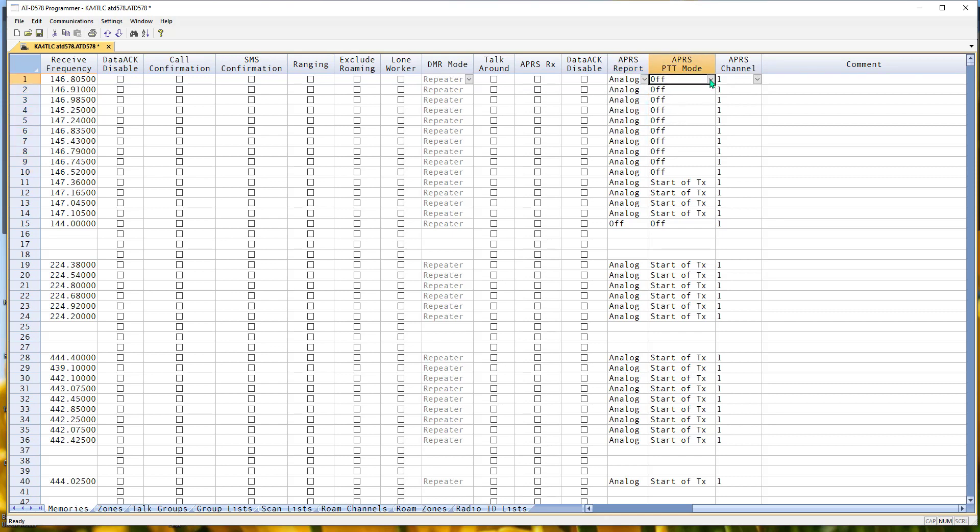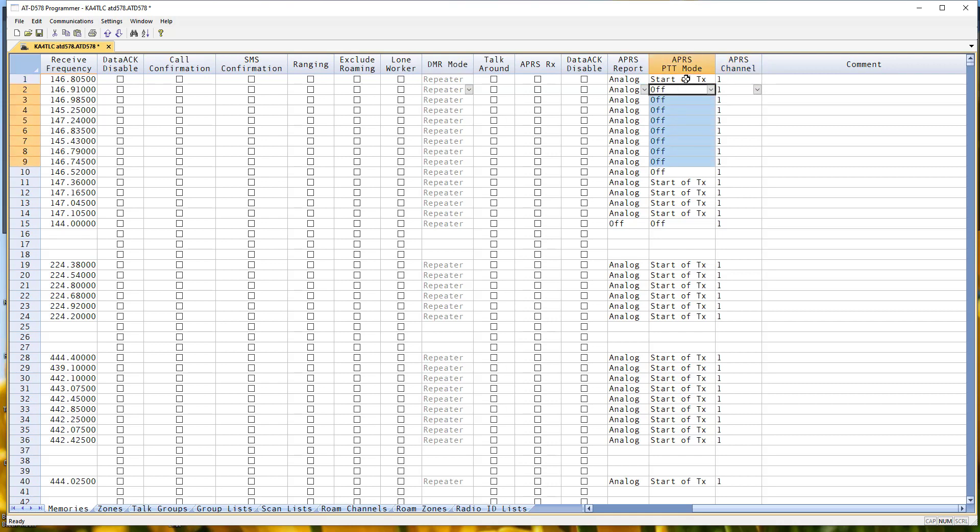Now I want this to be start of transmission. Control C, shift down arrow. Control V. And those are set up and ready to go. Sure does make that easy. That's way over to the right next to the channels. I can see the channels. I can see the frequencies. I just come over here and customize those settings.